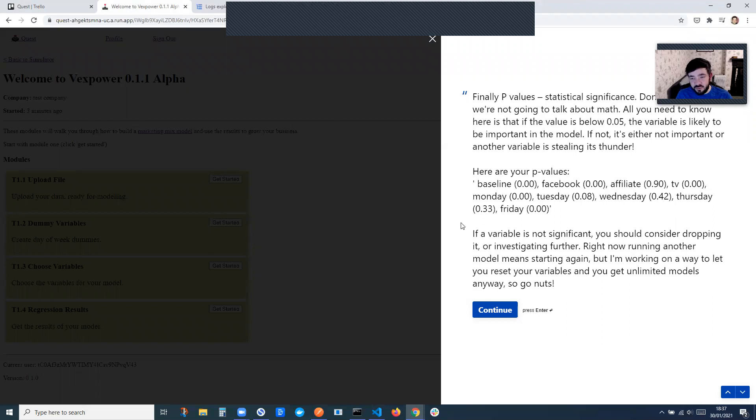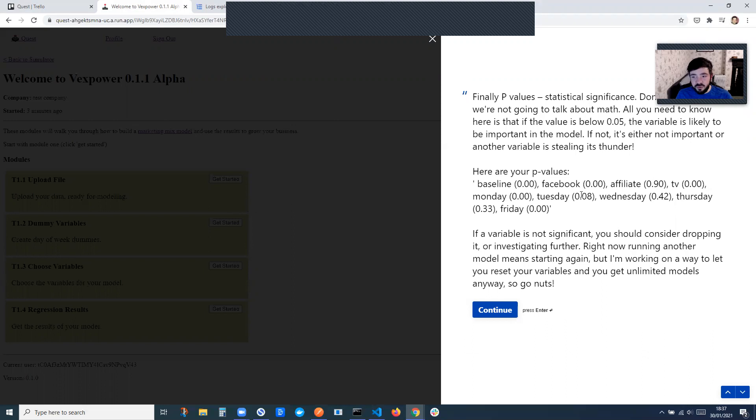So a lot of the game is really just going back and forth, choosing different variables. So you can see here affiliates doesn't look significant at all, in which case we'd probably want to do another model and then drop affiliates from that model. Same thing for Wednesday doesn't seem to have an effect, Thursday, but Friday does seem to have an effect and Monday as well. Tuesday, that might improve when you drop some of these other less significant variables.